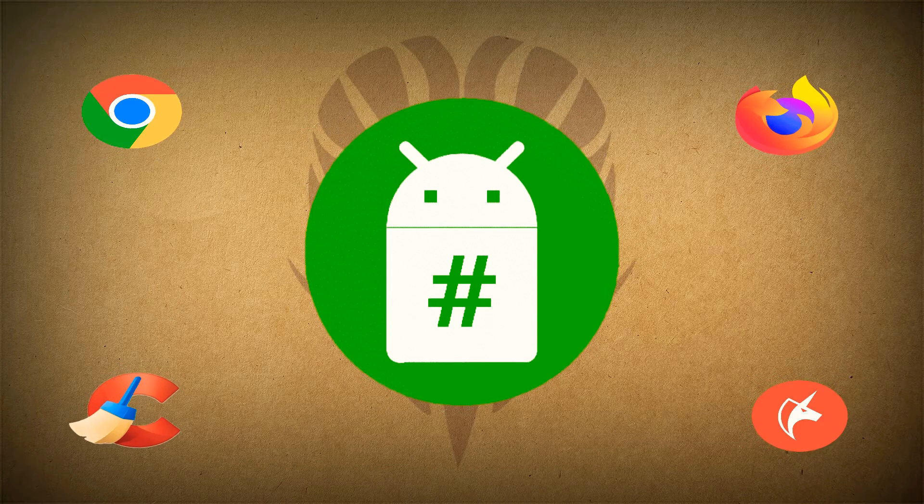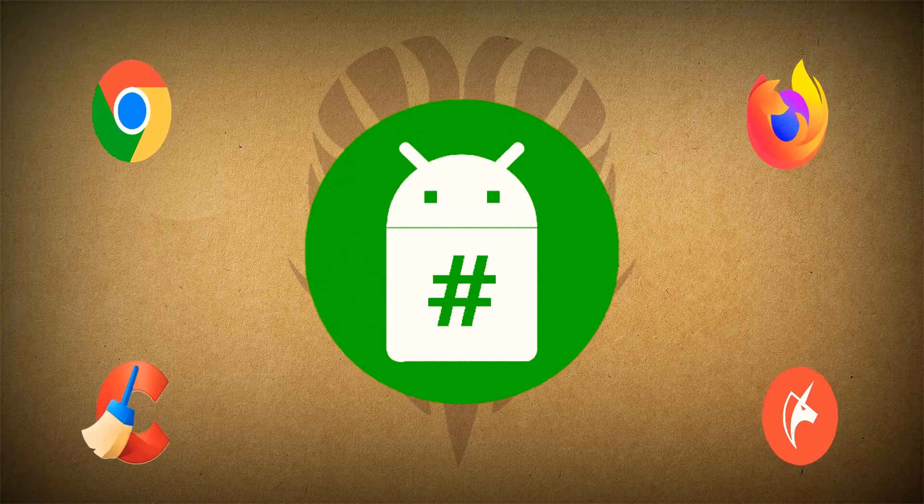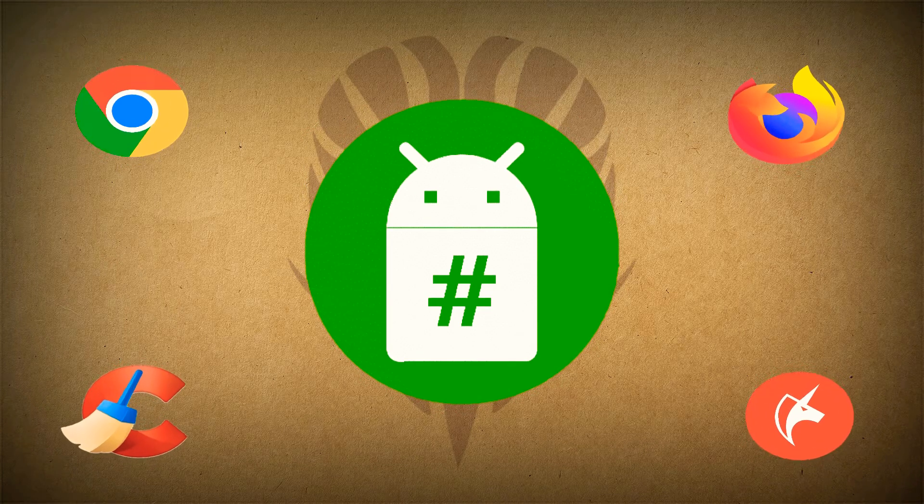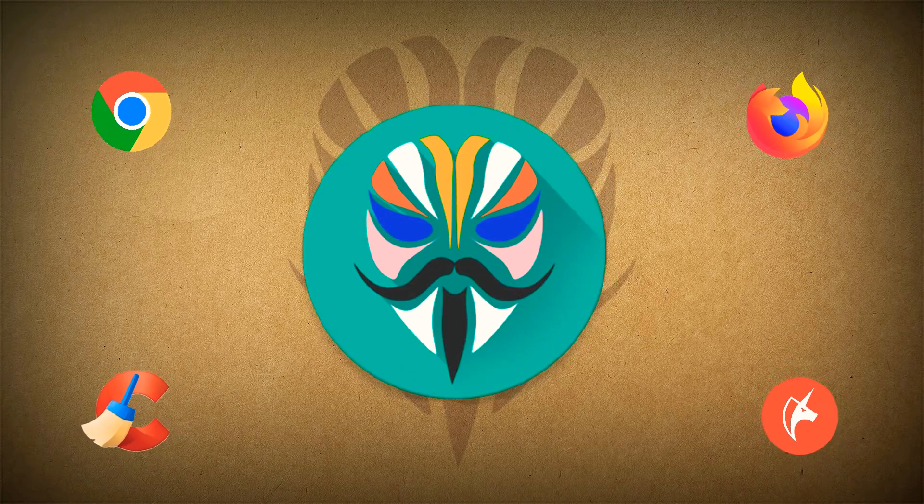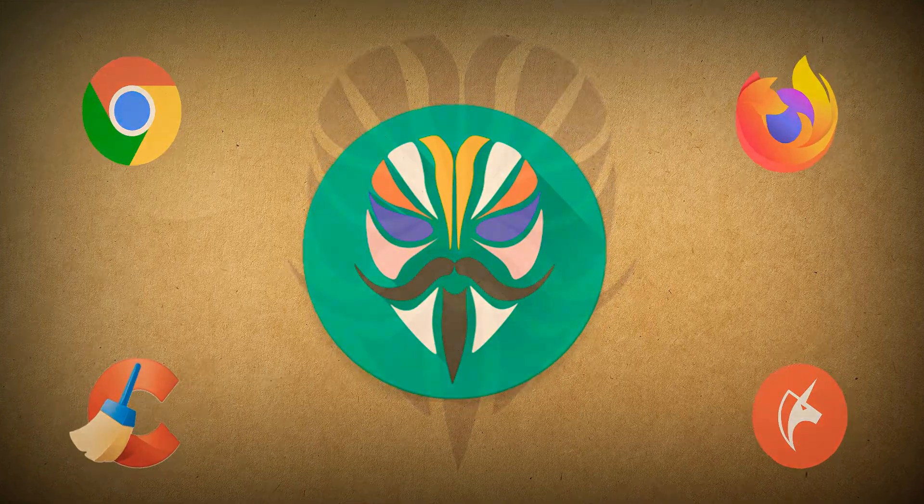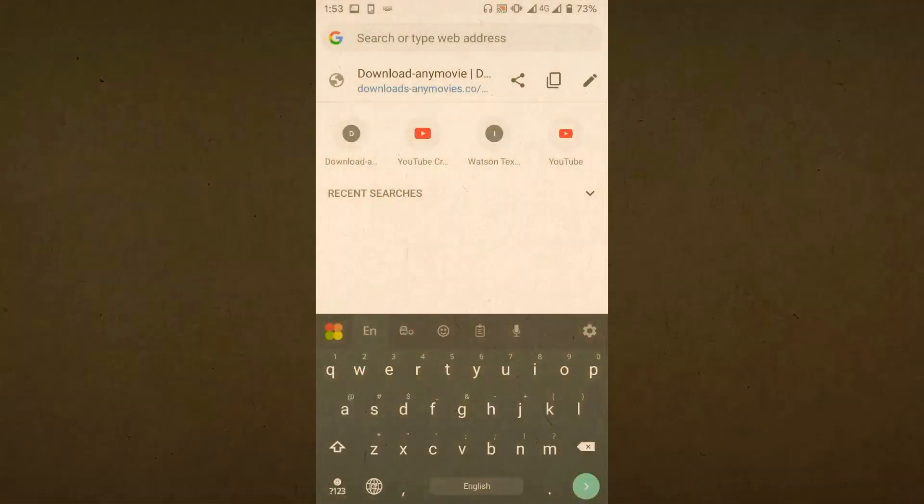Obviously your phone must be rooted for this to work and you need Magisk as well. Let's begin.